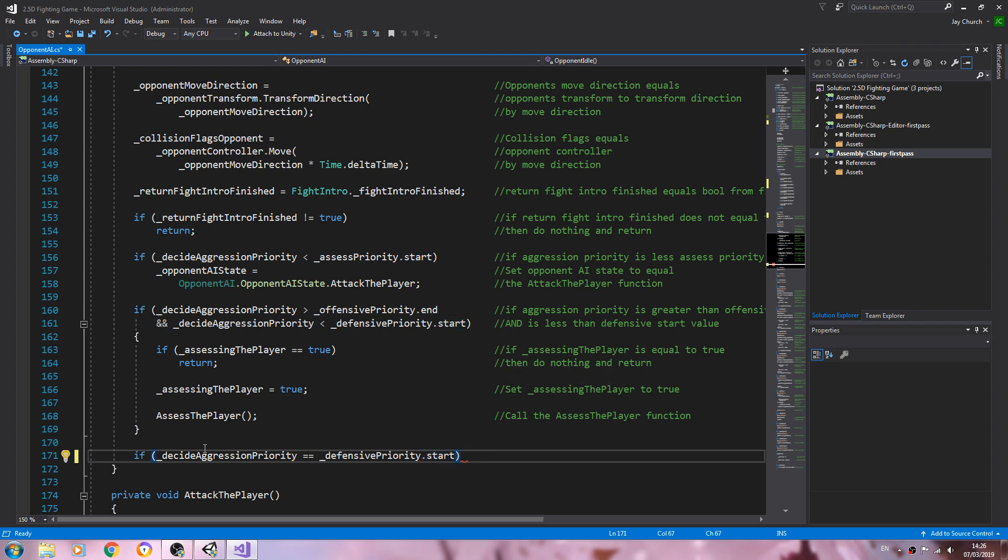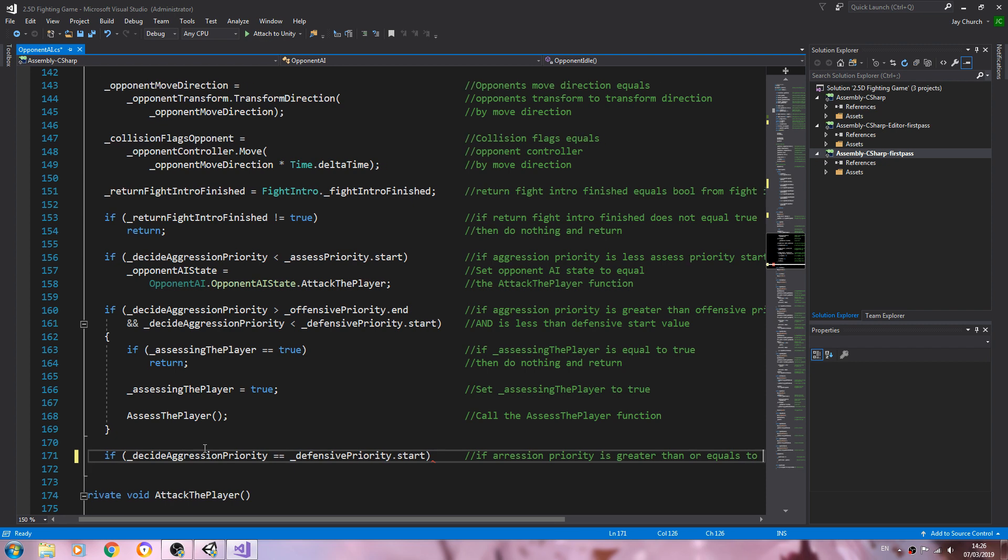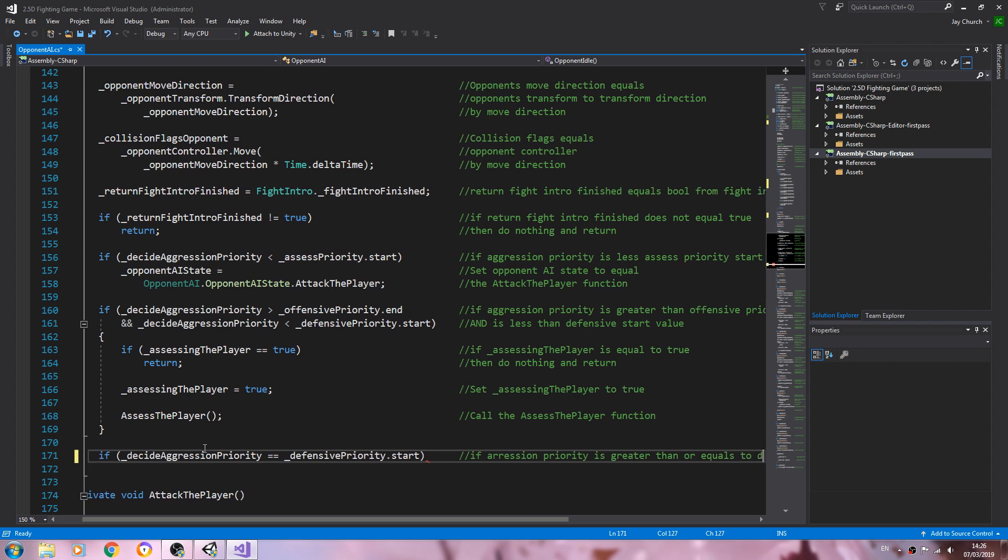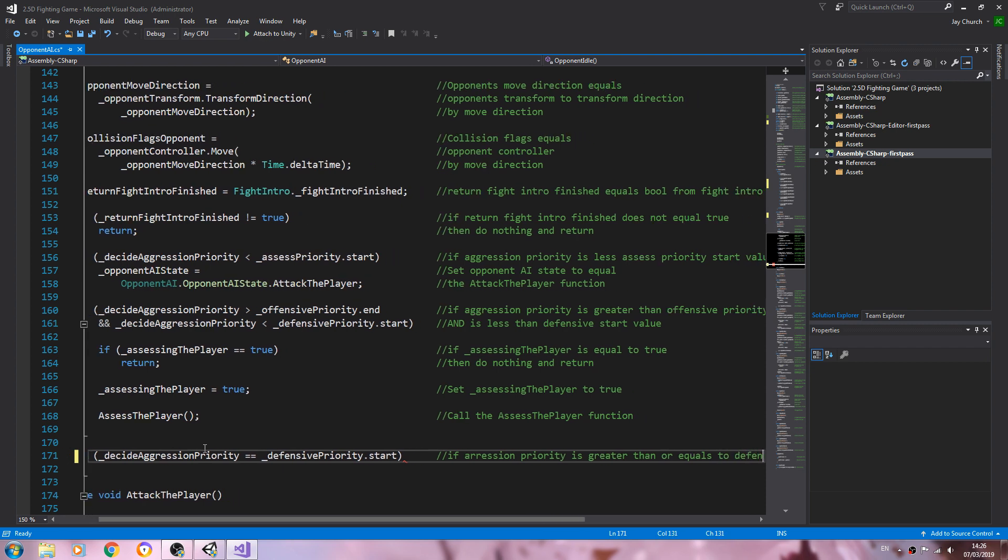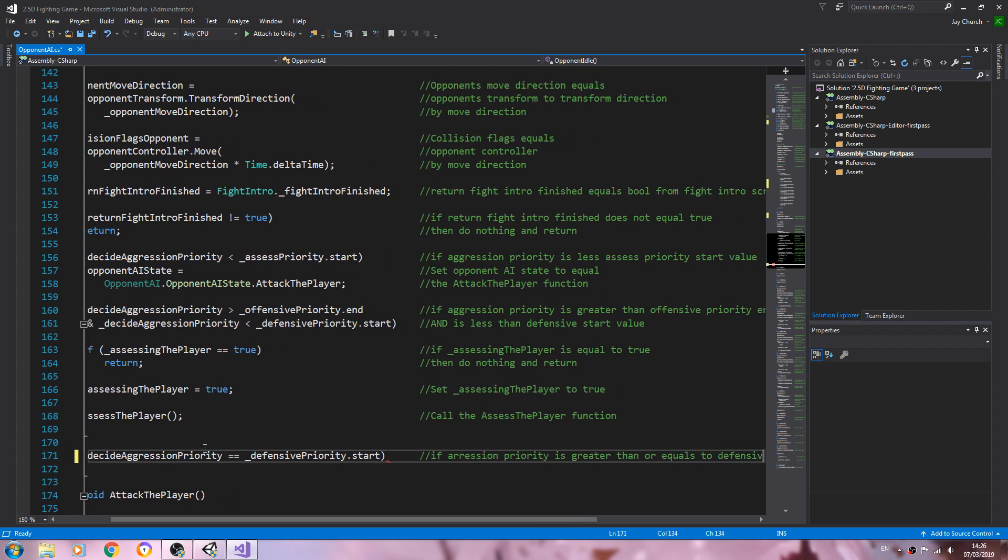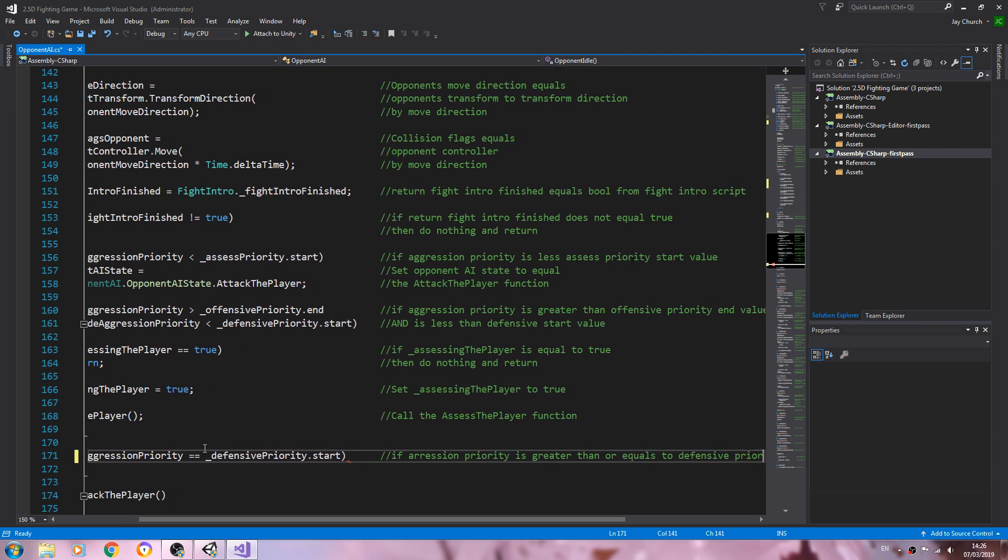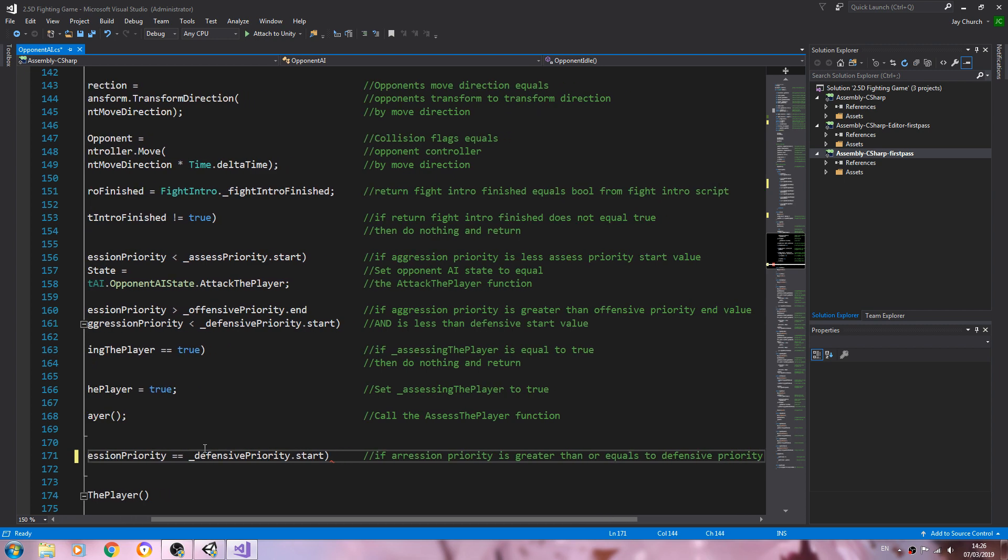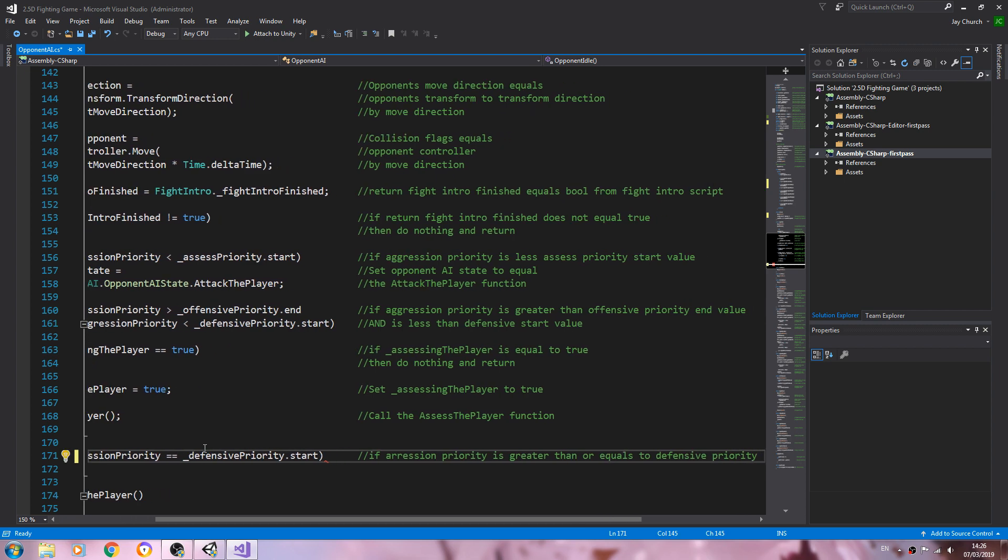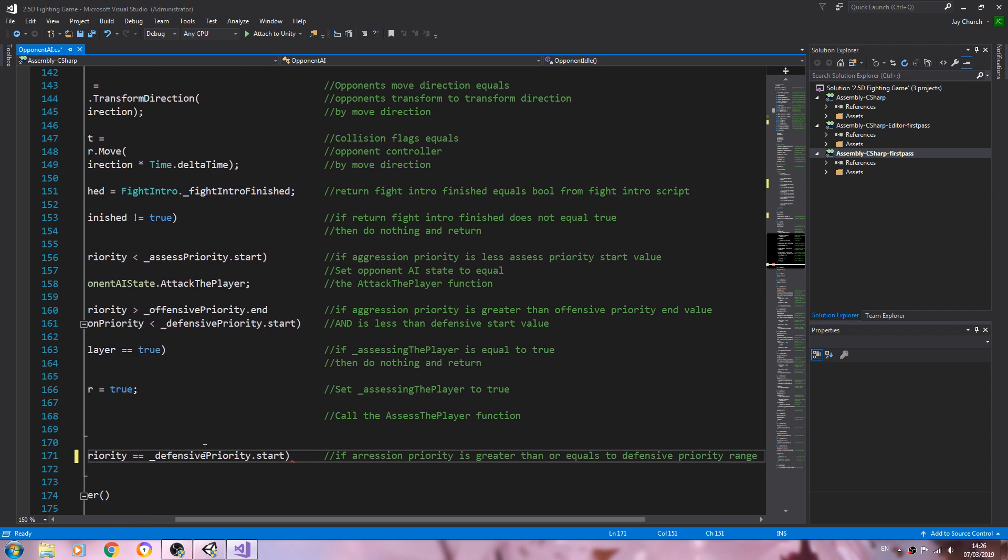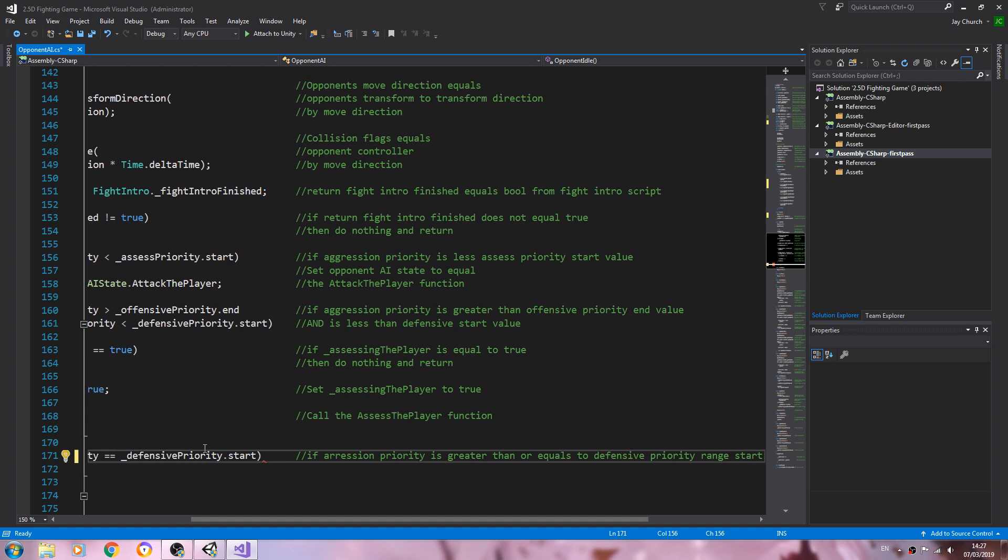So let's get this into the comments. If aggression priority is, yeah we'll put that, is greater than or equal to the defensive priority range start.